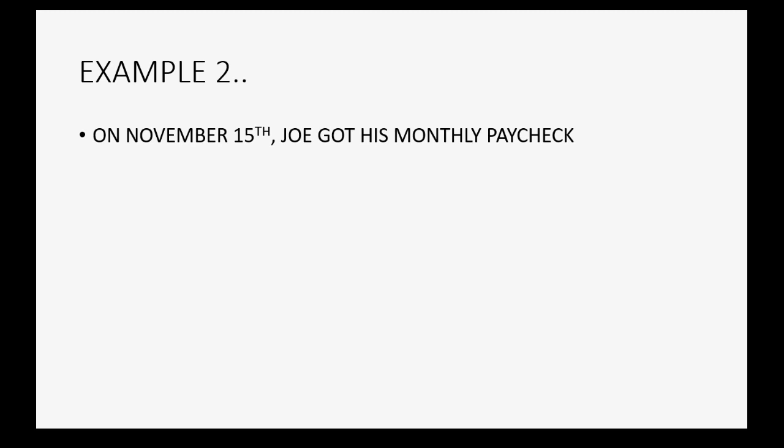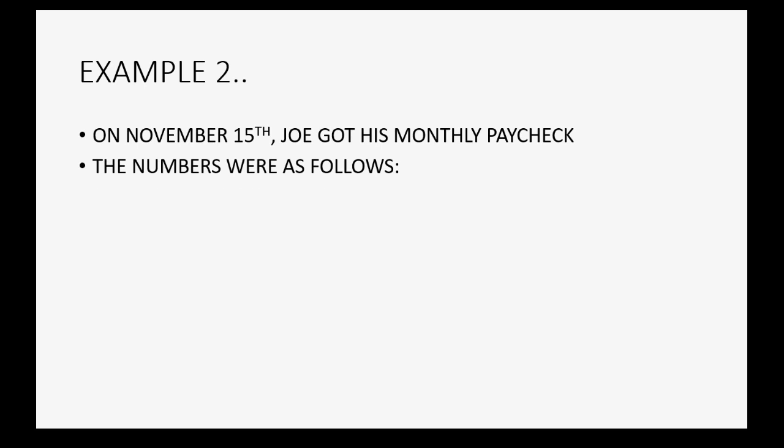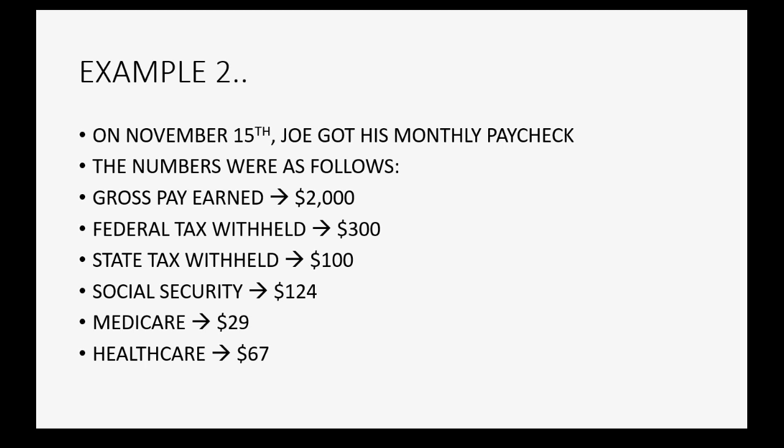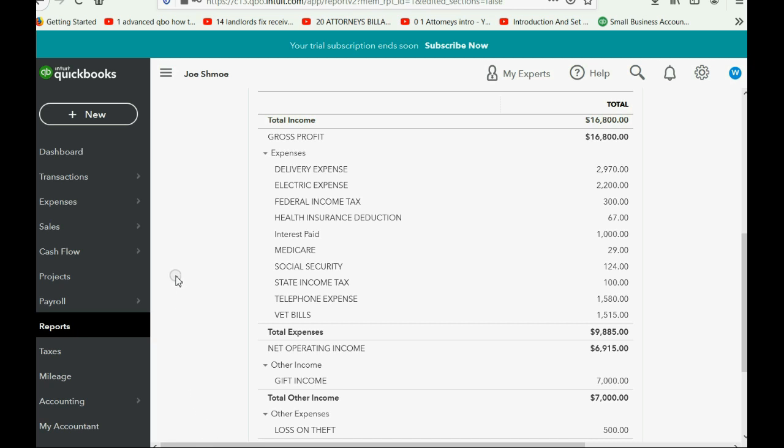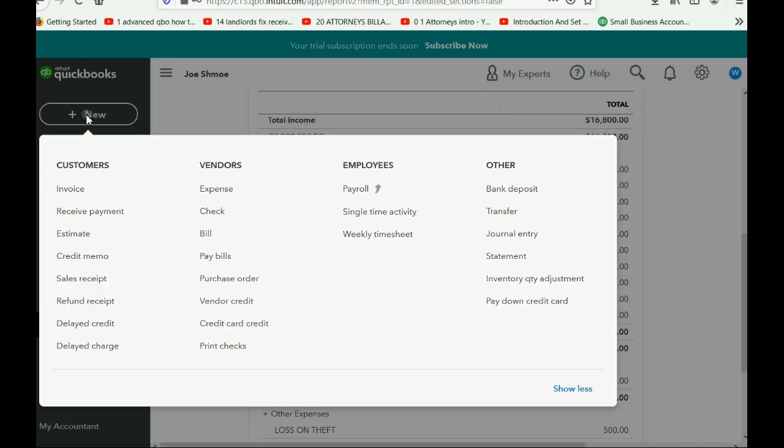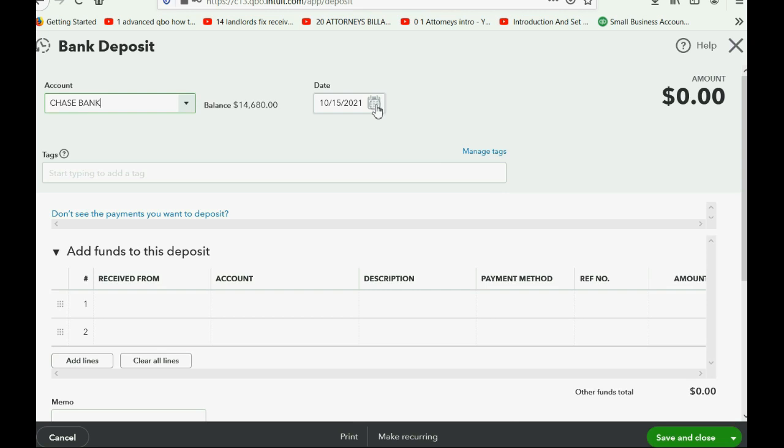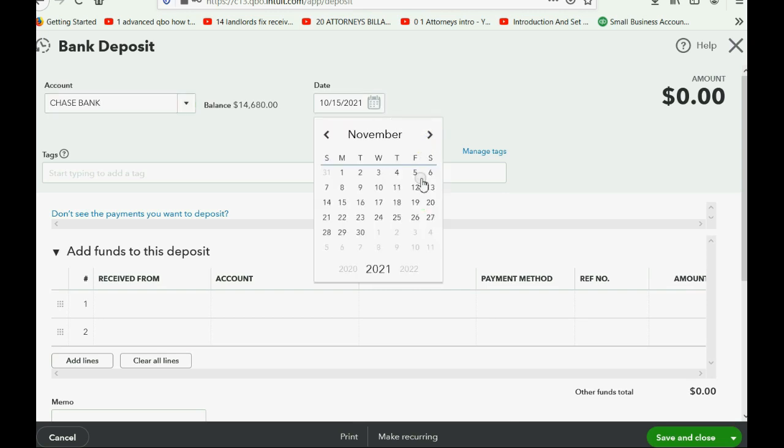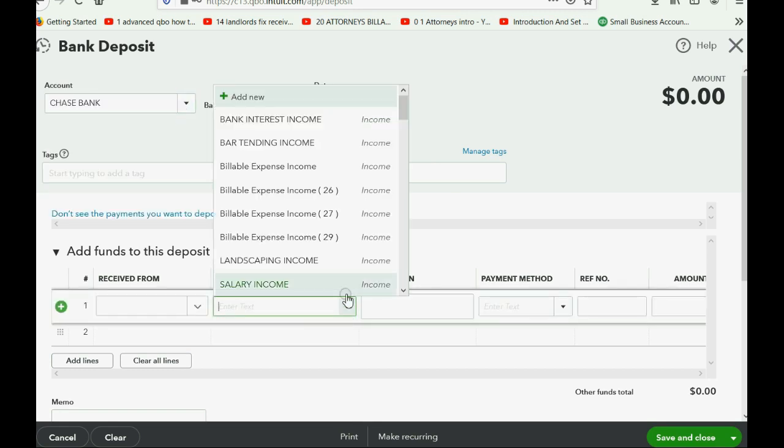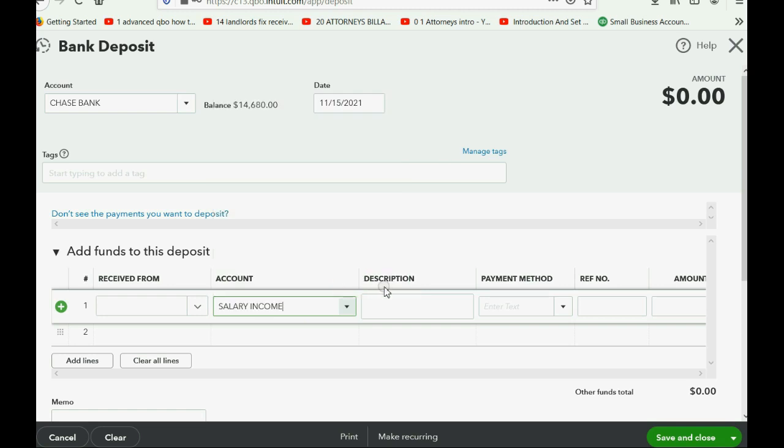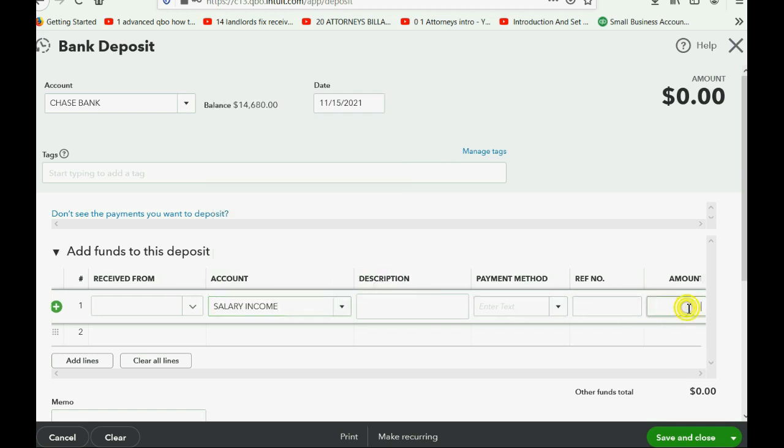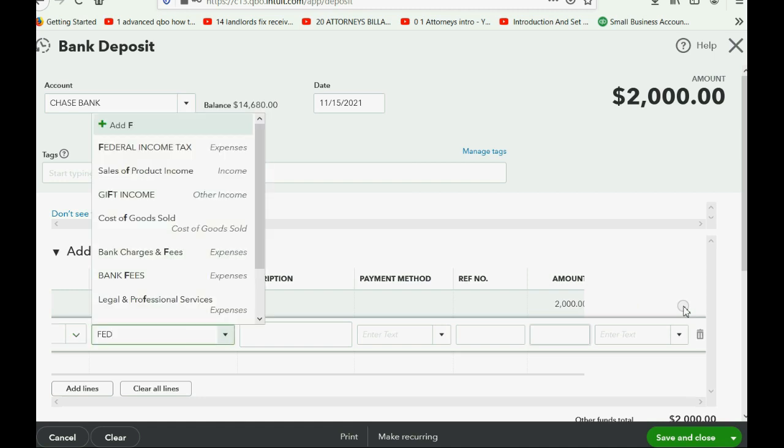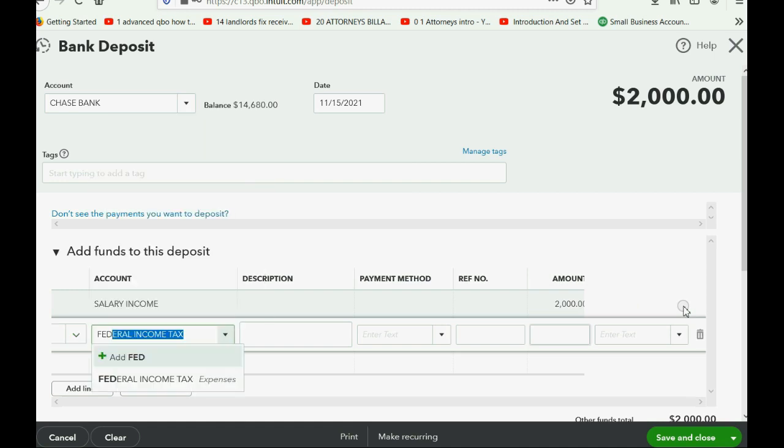Let's do his second paycheck together just for practice. On November 15th, he got his monthly paycheck for the next month, and you'll notice the numbers are exactly the same as they usually will be when it comes to salaried workers and consecutive checks. Not always, but in this example, yes. So let's do November 15th check. We click New, Bank Deposit. We go forward to November 15. Make sure you're depositing to Chase Bank.